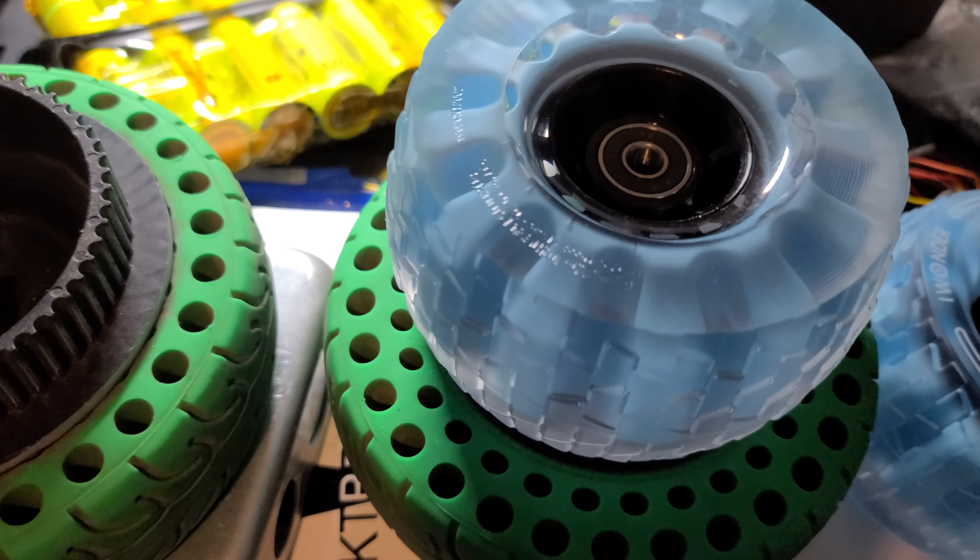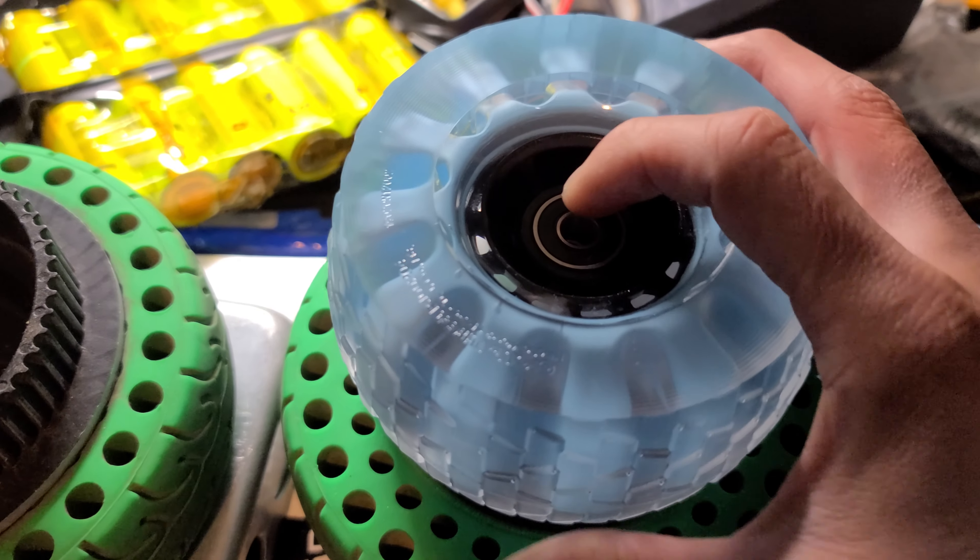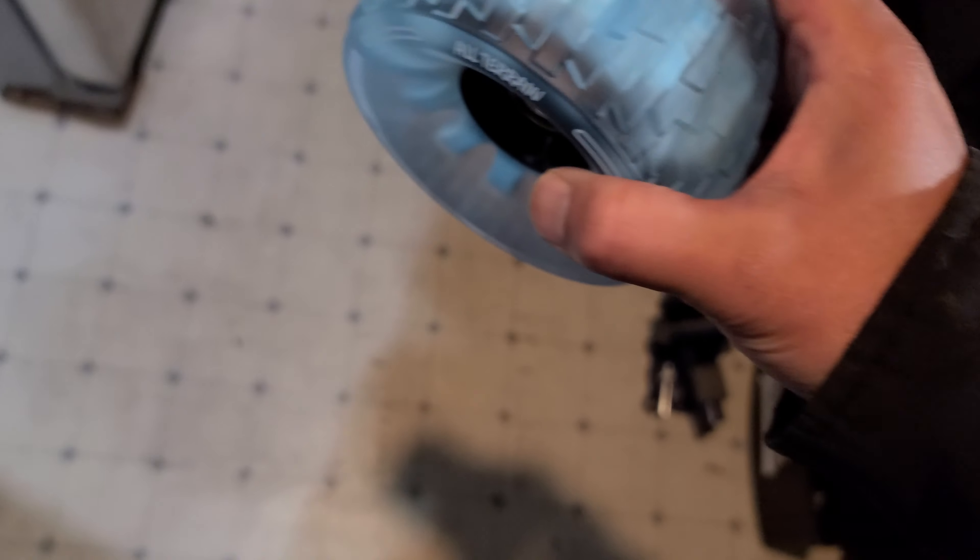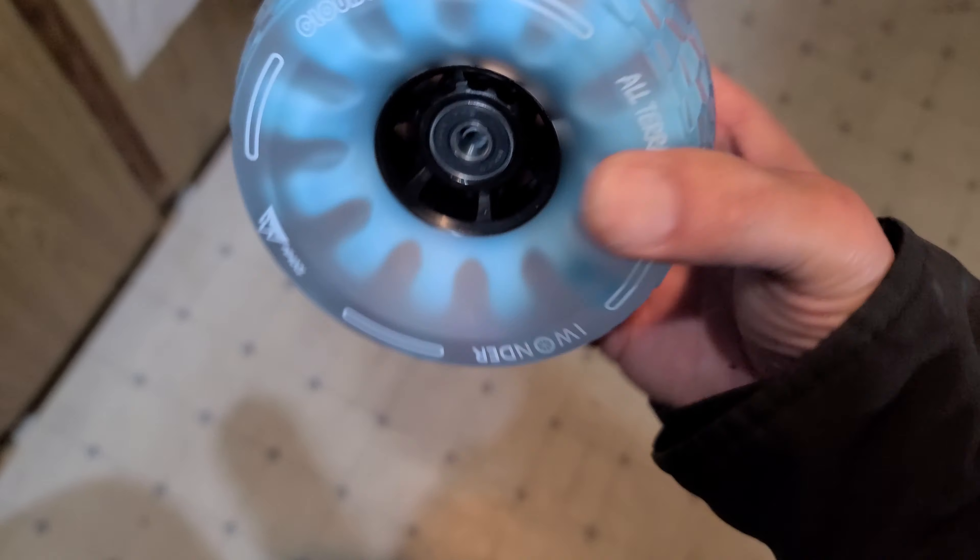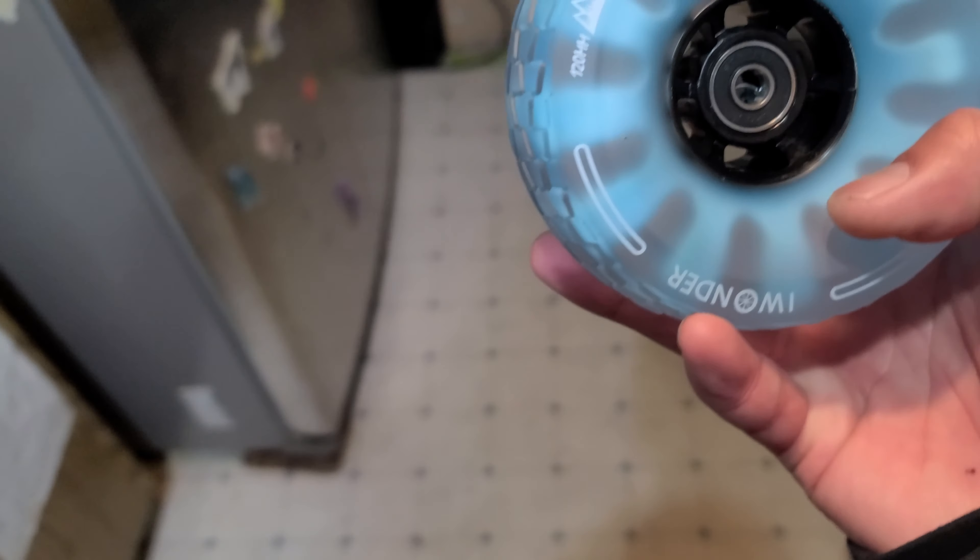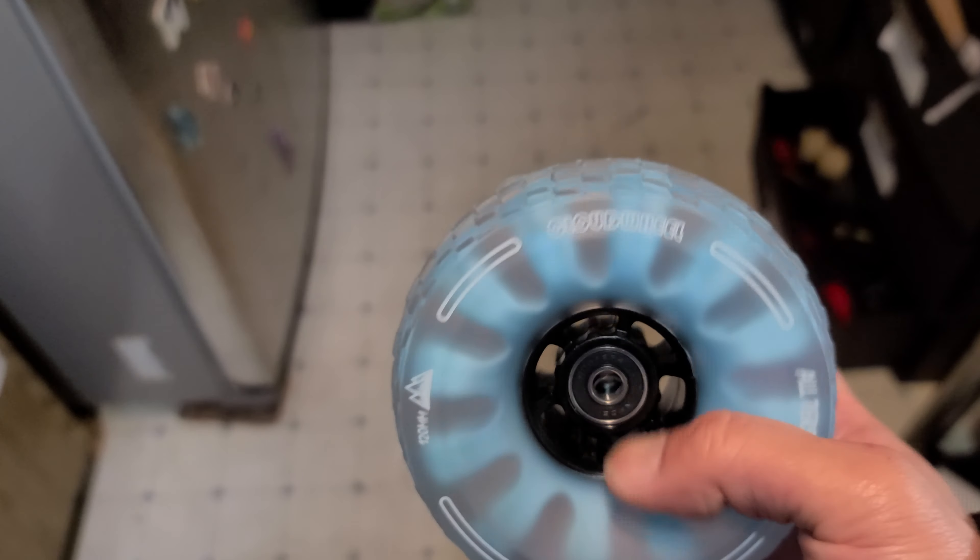So it's 120 millimeter, huge. One way you can tell how soft it is, just bounce it. See how bouncy that is? That's super bouncy. I can already tell that's about 78a hardness.